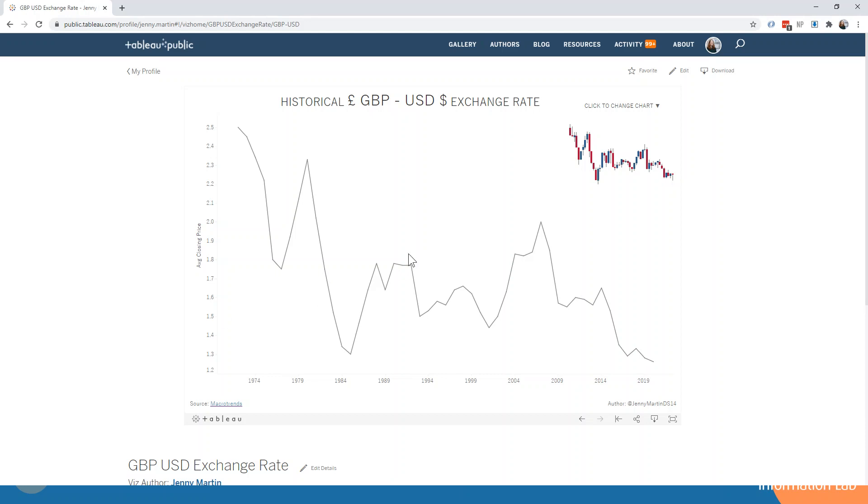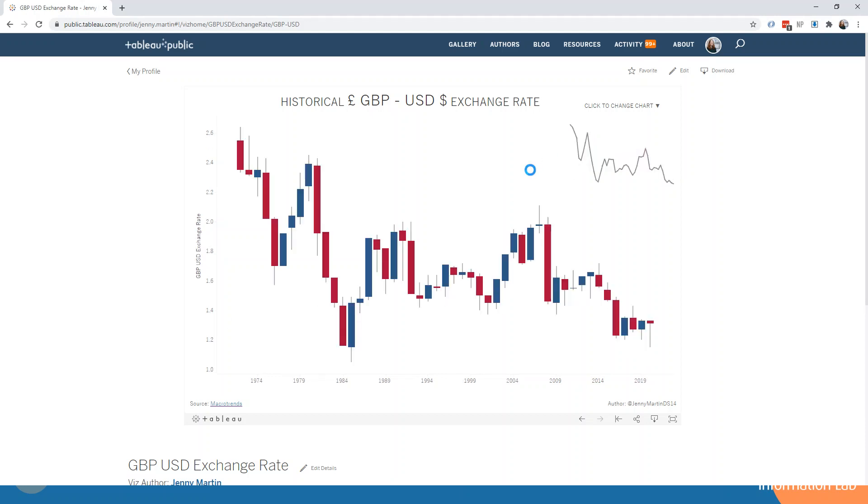Whereas if we were to look at this as a candlestick chart, for example, then we have a lot more information. If we take a look at this bar here in 1981, you can see, first of all, that it is red, meaning that the closing price is lower than the opening price of the market.